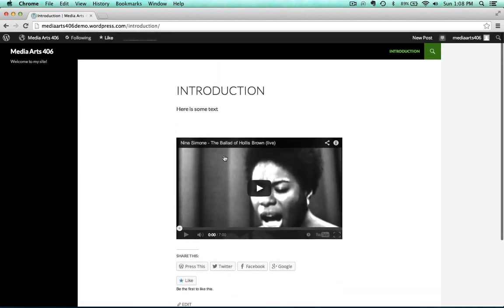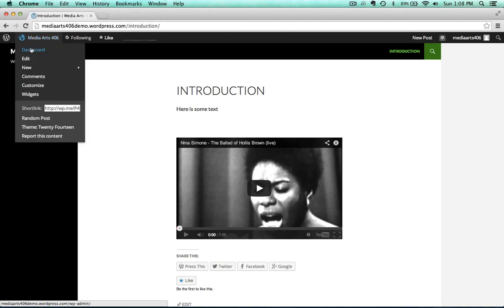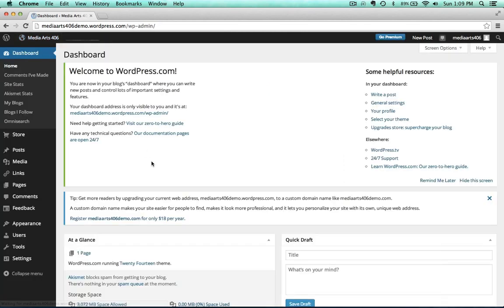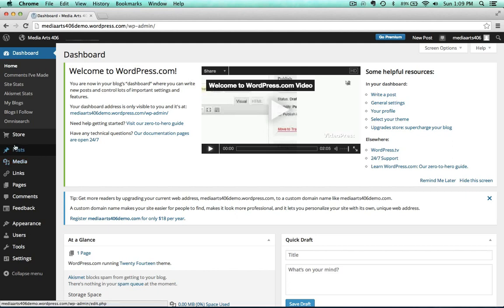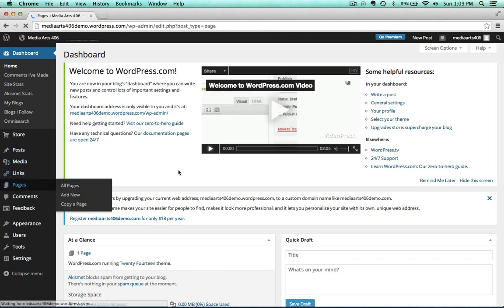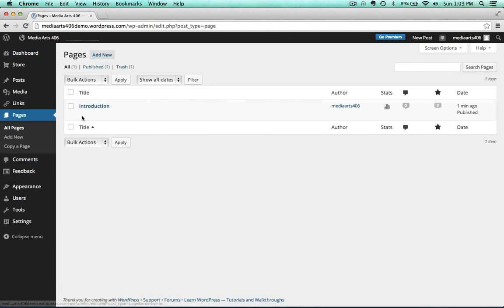And there we go. We've got a video and we've got a little bit of text and there's our title. Easy enough. Almost a little too easy. Let me show you what I mean. So I'm going to go over here to Pages, back to Introduction.